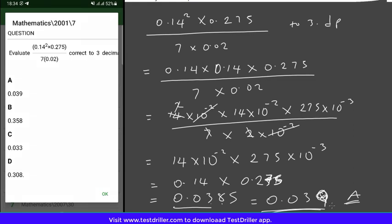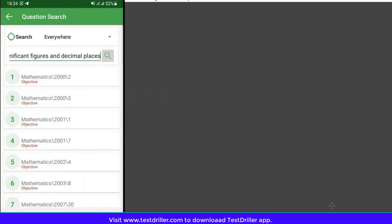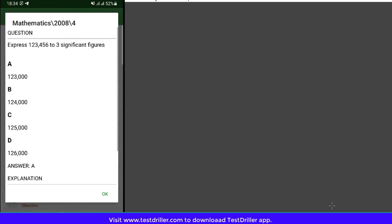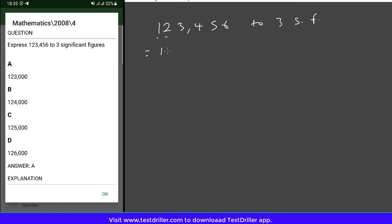JAMB 2008, Question 4: convert 123456 to 3 significant figures. Count from the first non-zero digit: one, two, three — giving 1, 2, 3. Check the next digit: it's 4, which is not up to 5. So we don't increase the 3. Convert the rest to zeros. The answer is 123000, and the correct option is A.